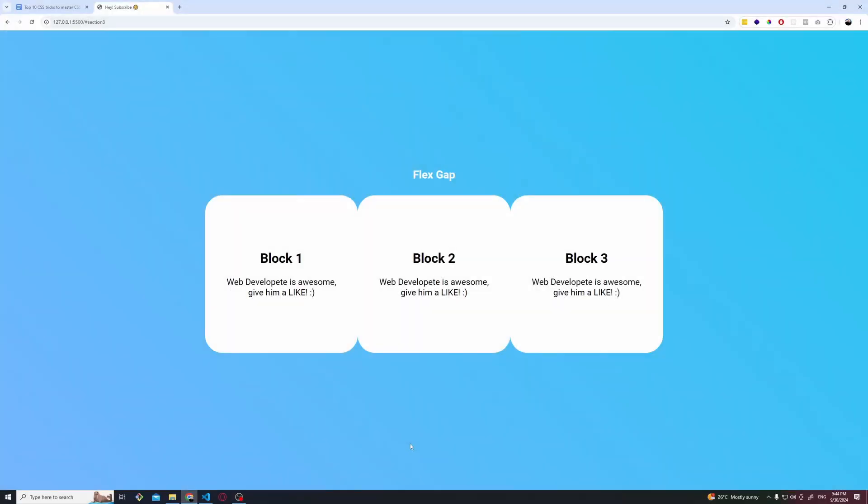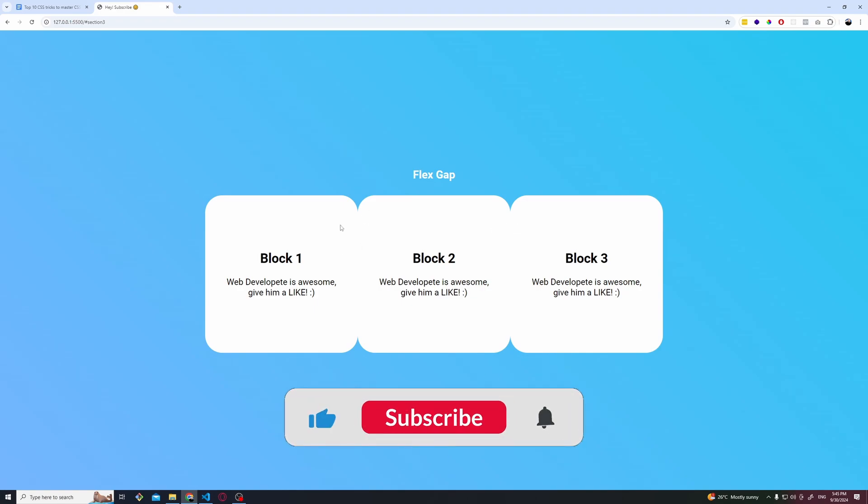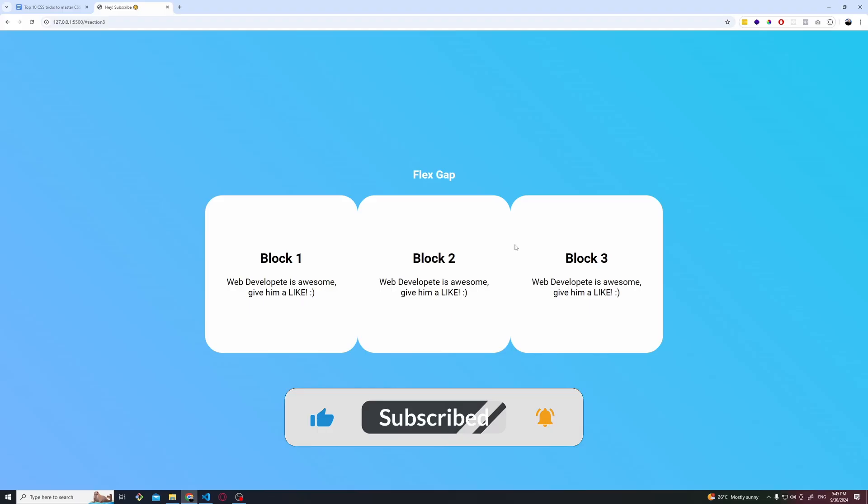Here we have another common case. We have these three amazing blocks that say something like this inside and we want to add some spacing in between because this looks really ugly to be honest.